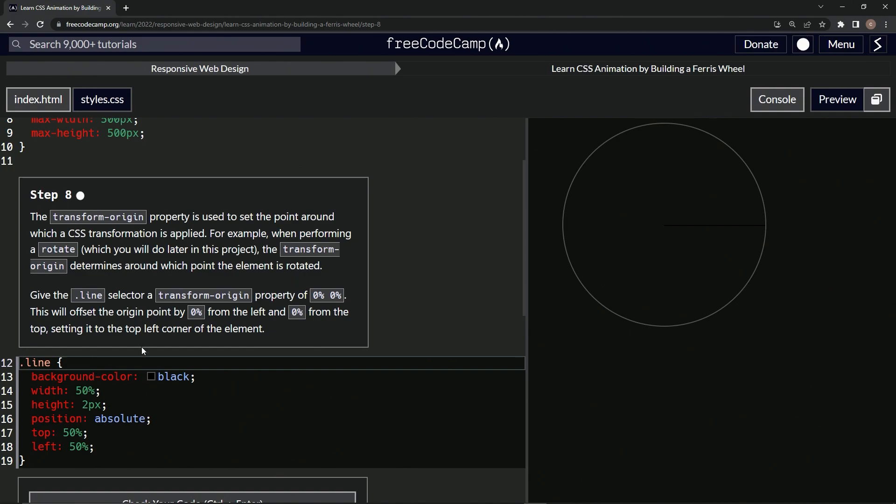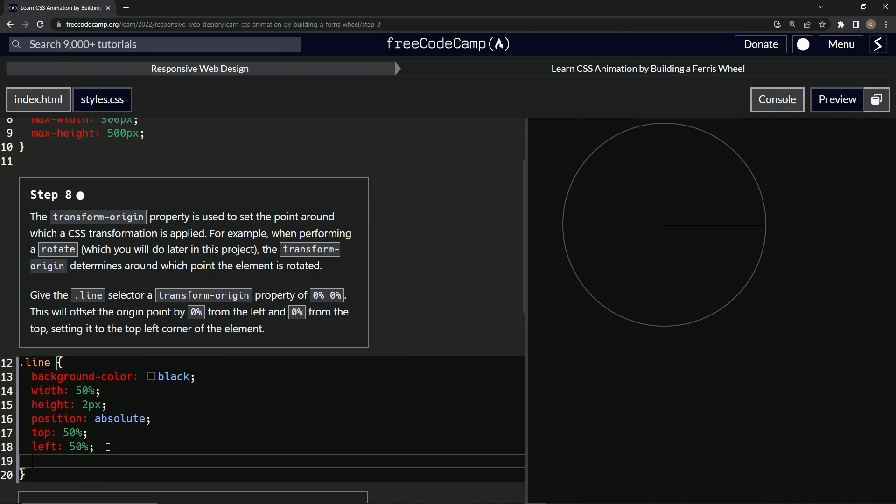So let's come over here and slap that in there. Let's say transform-origin is now 0% space 0%. Nope. Almost had it right. There we go. And so it didn't do anything, but now we know the origin is here instead of here.